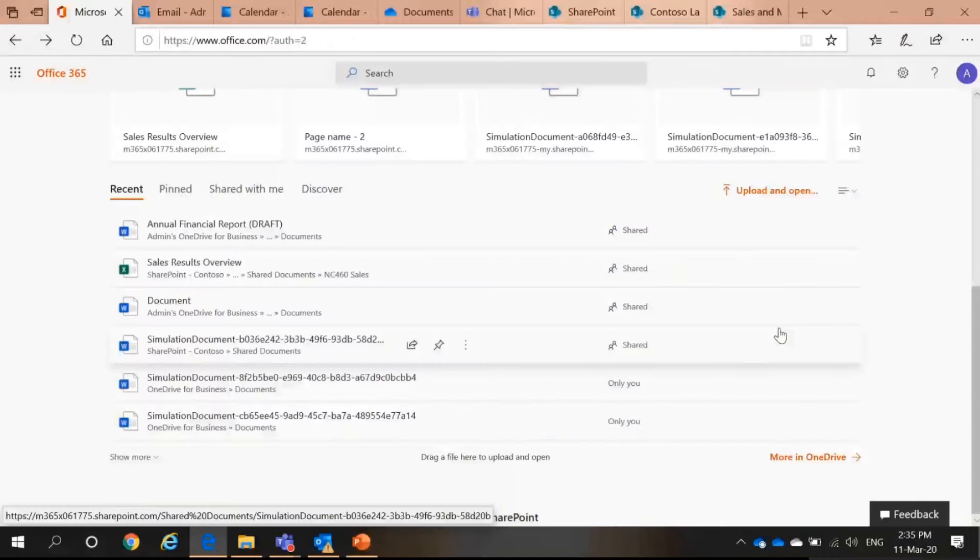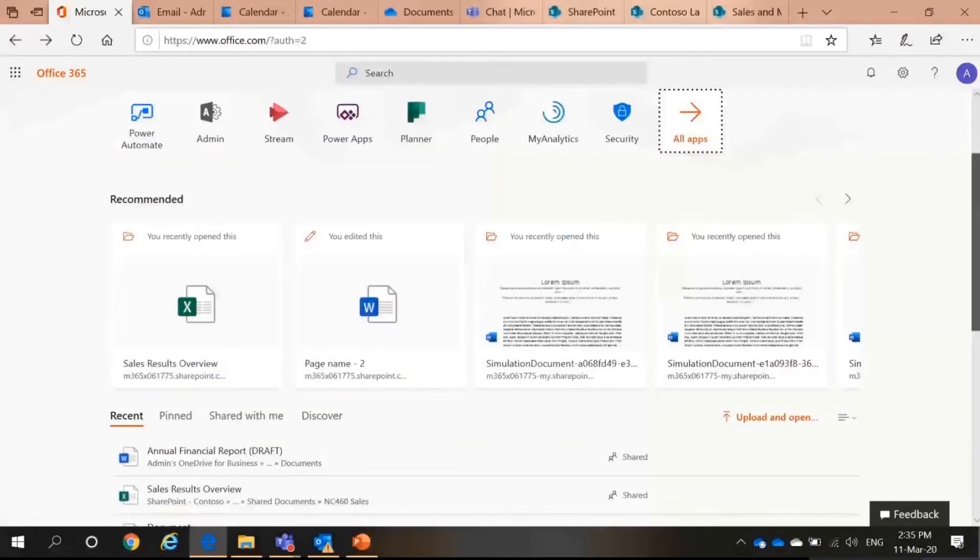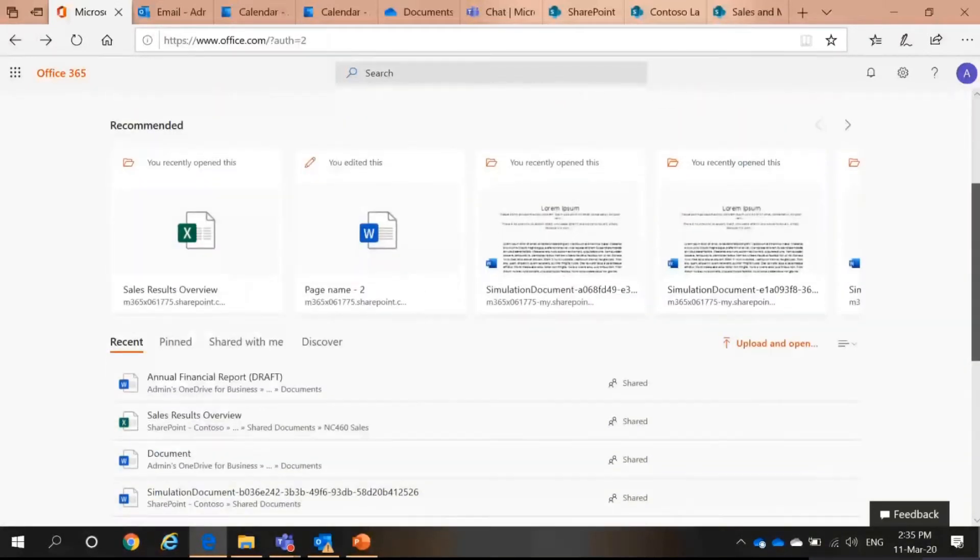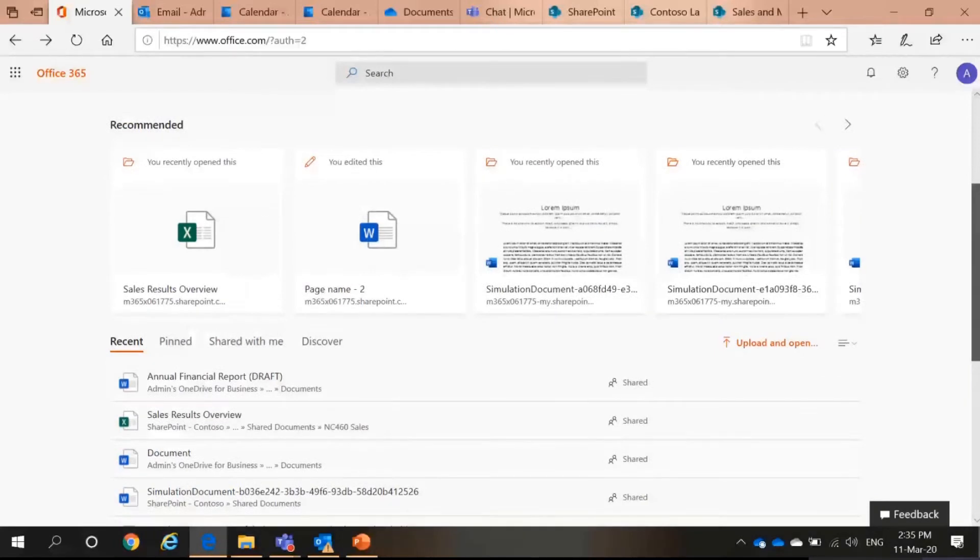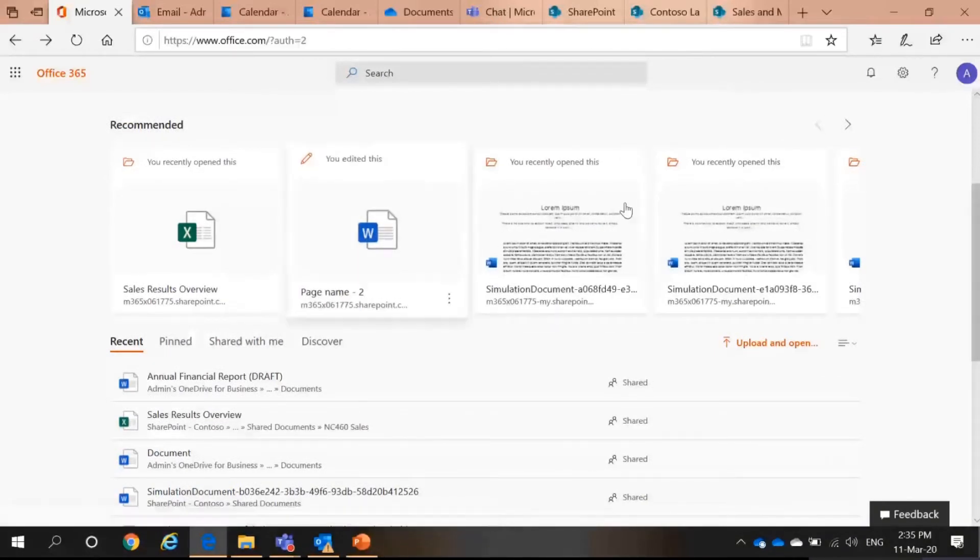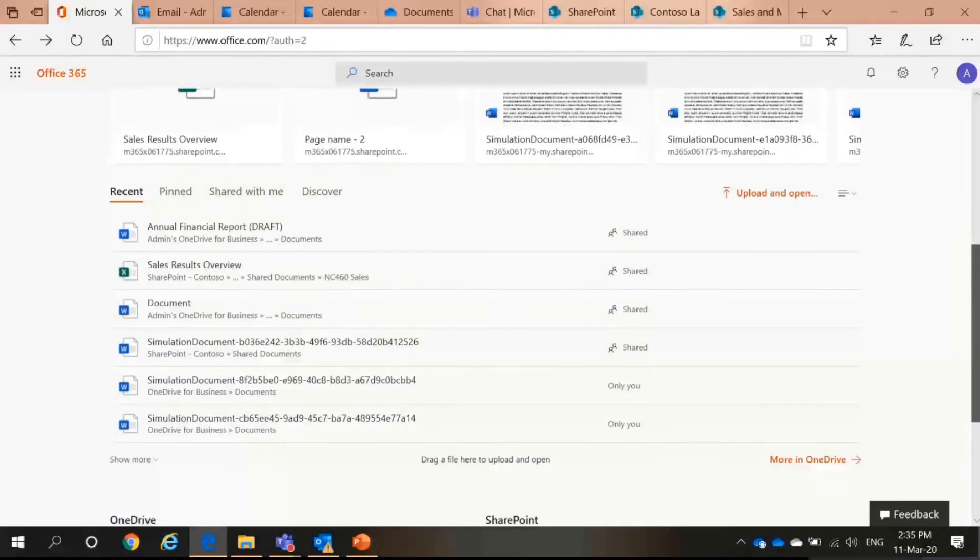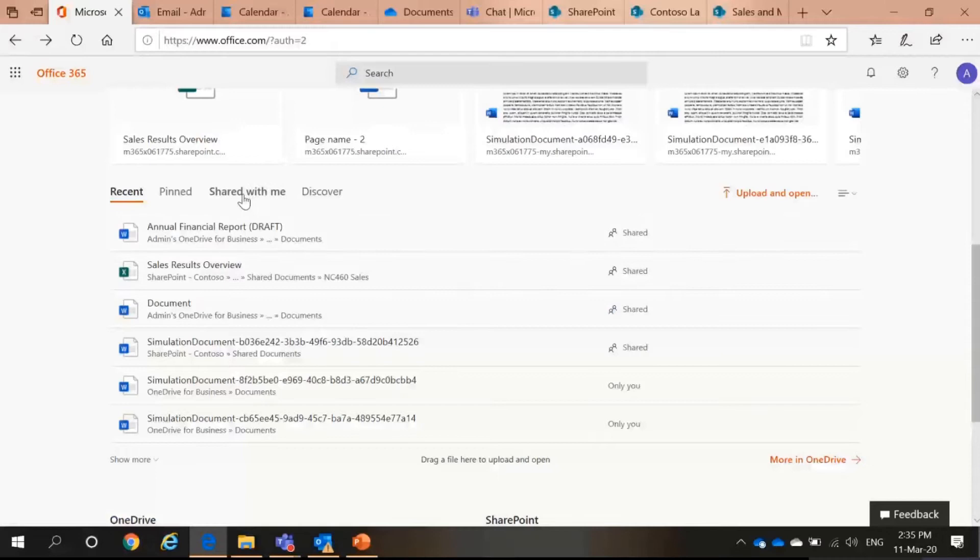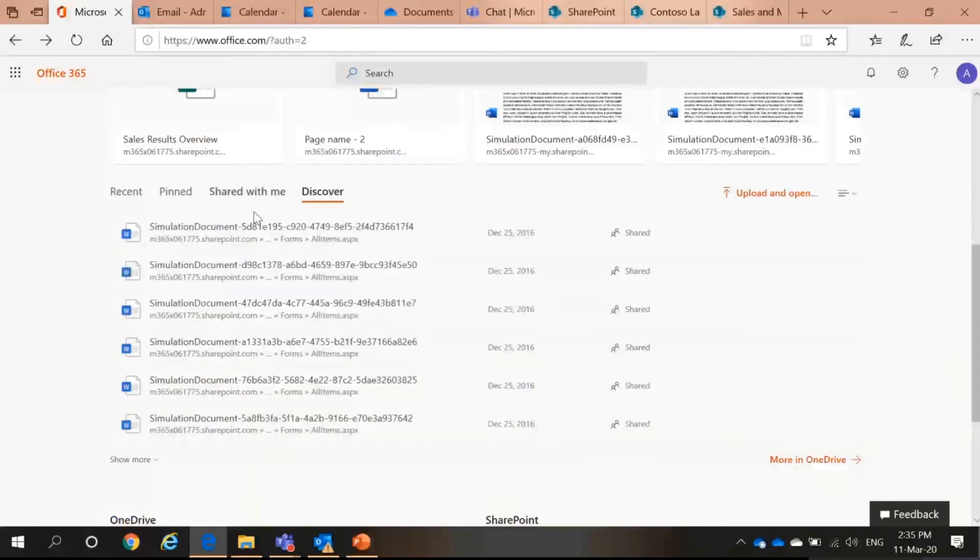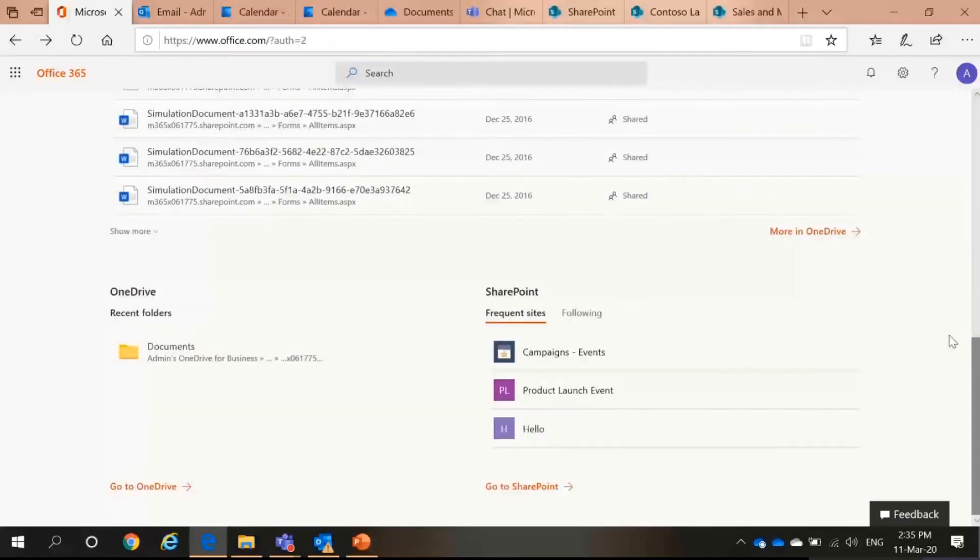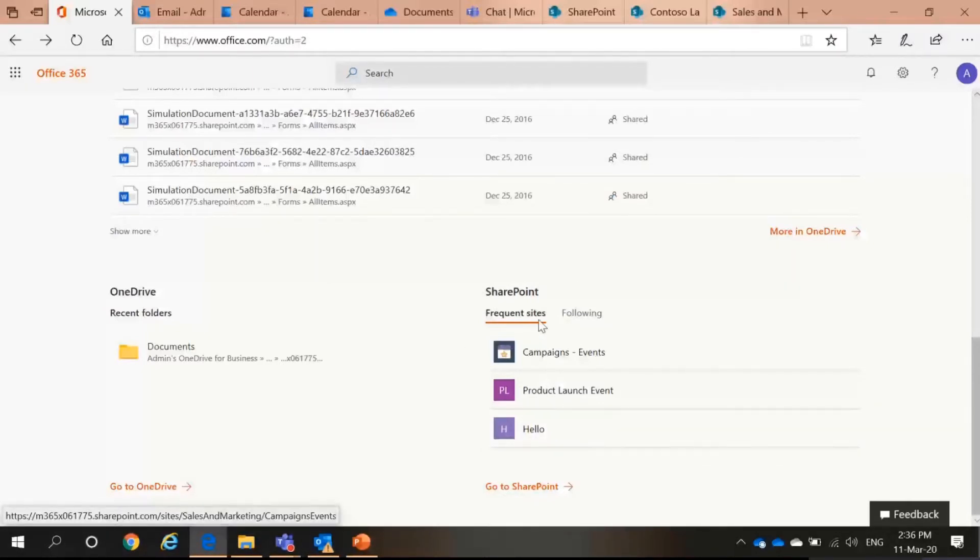So, you can see I have all these apps and so on and so forth. Okay, moving back, you can see not only I can find apps, I can also see documents that are recommended that I have opened recently or edited them. I can pin my documents. I can find documents that are shared with me and I can discover other documents.